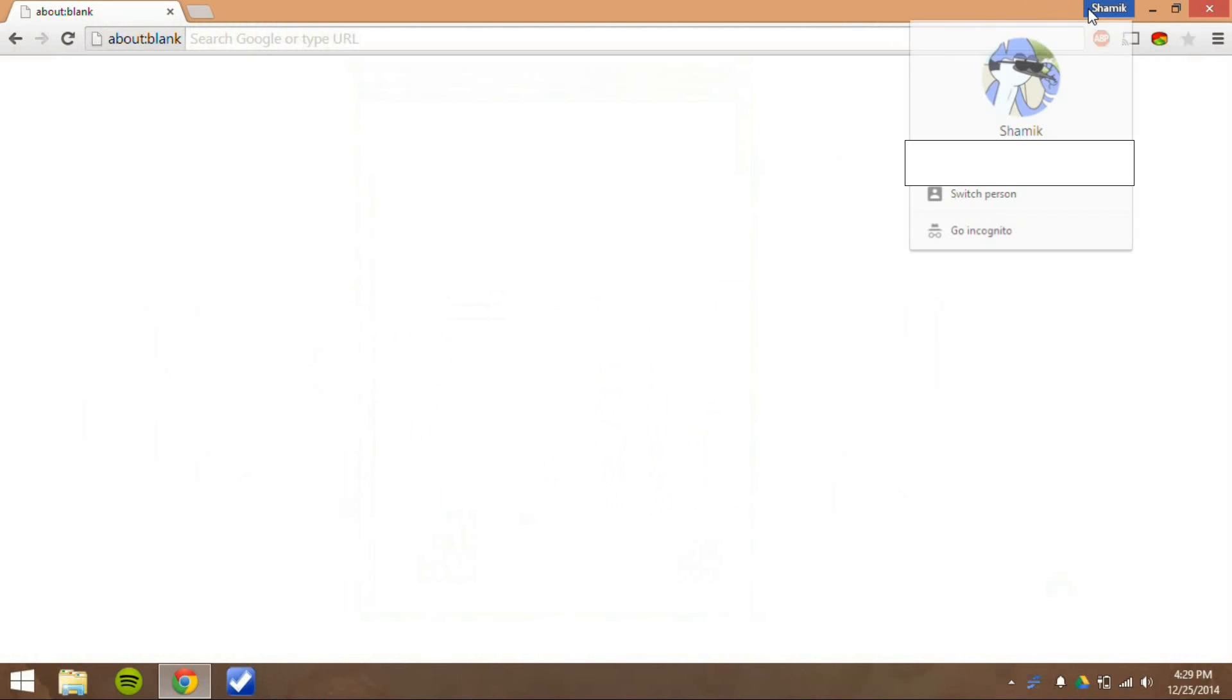Hey guys, it's GTSS here, and Google Chrome 40 beta has some awesome new features, and I want to go over these.